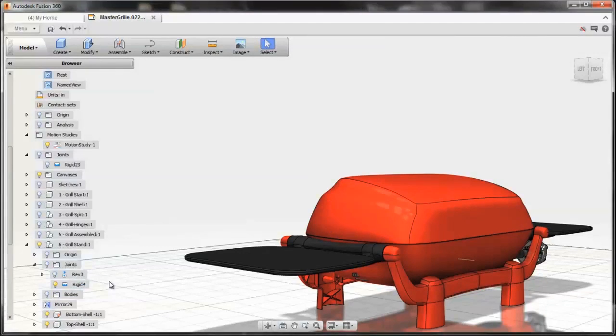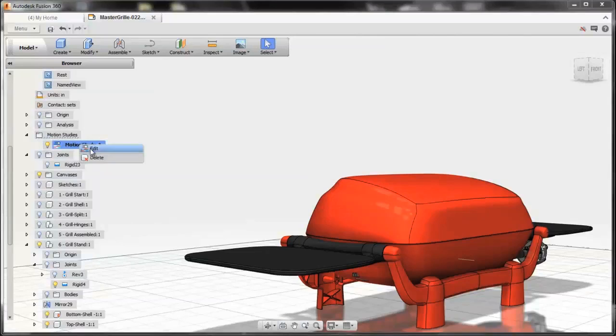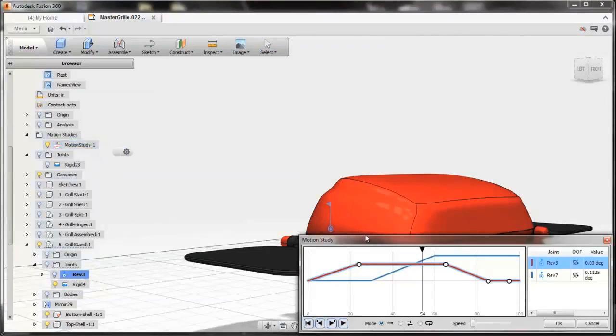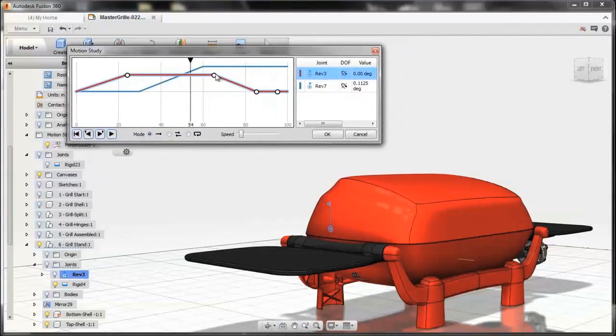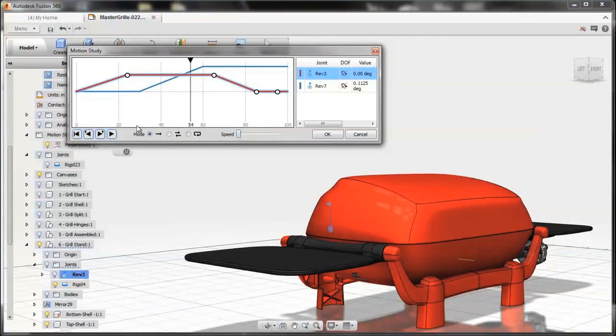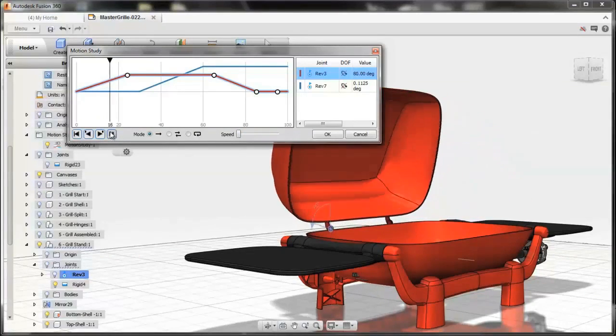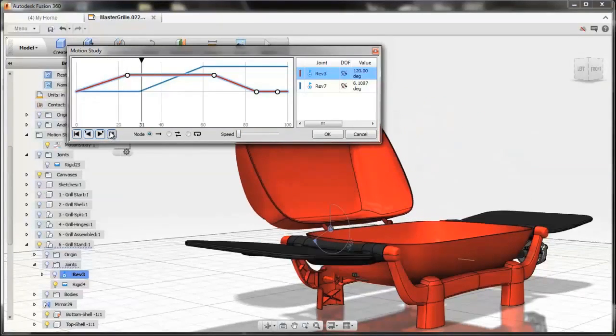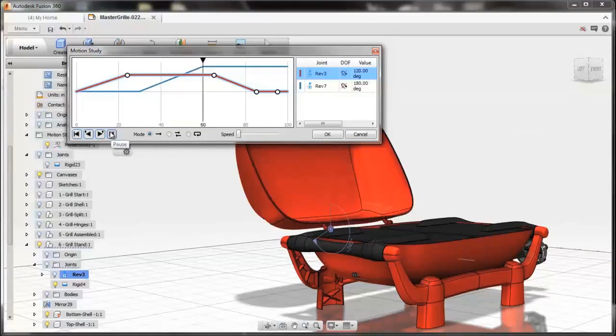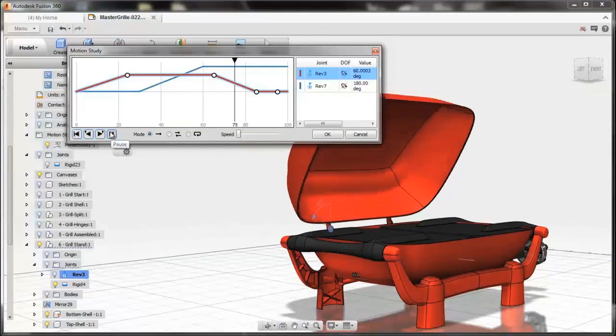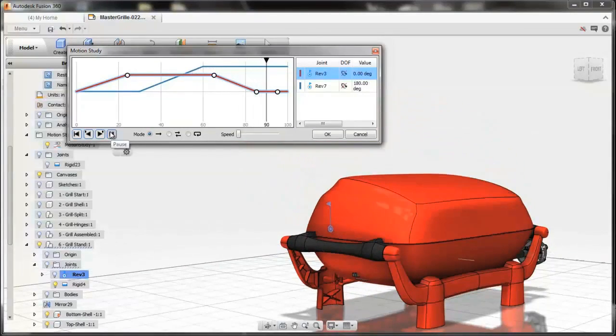These joints are very useful as you start to put more and more of them in there in helping you choreograph how the various moving parts will move within your designs. So like with this grill here, you need to communicate how the trays will fold into the grill for transportation.